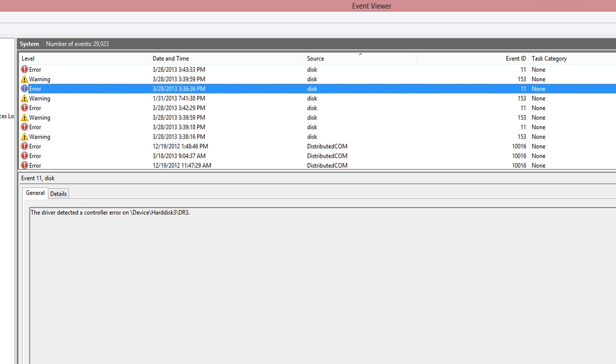The other thing you can do is go onto the manufacturer's website. Seagate and Western Digital have hard disk diagnostics utilities on their websites.